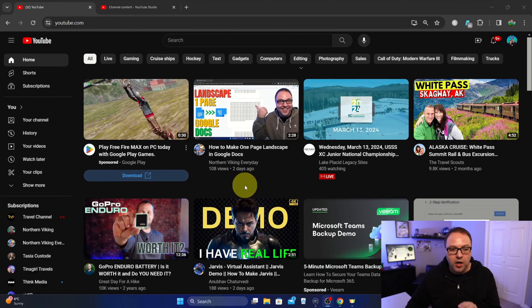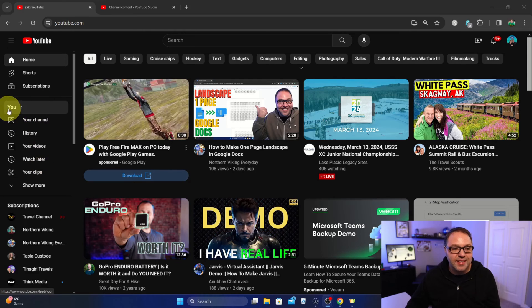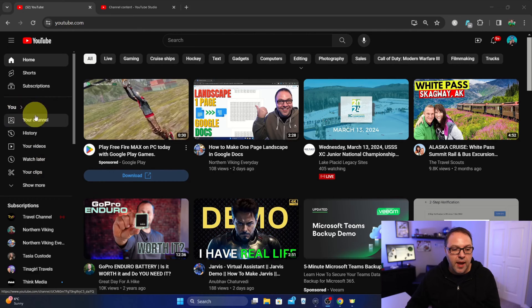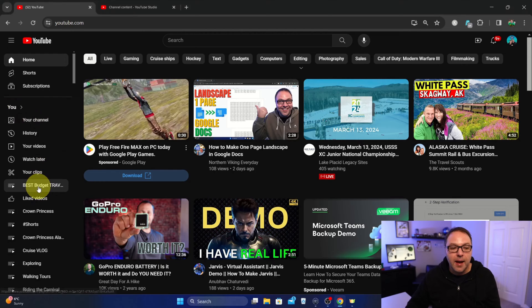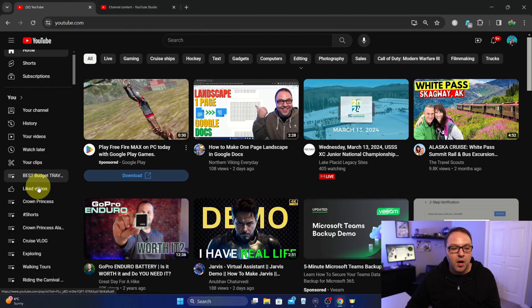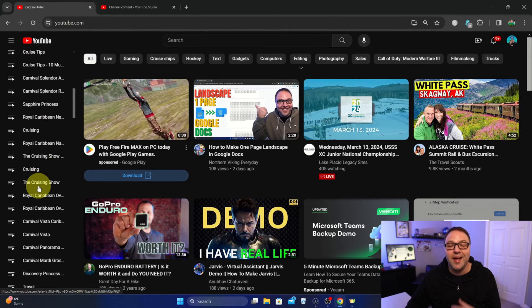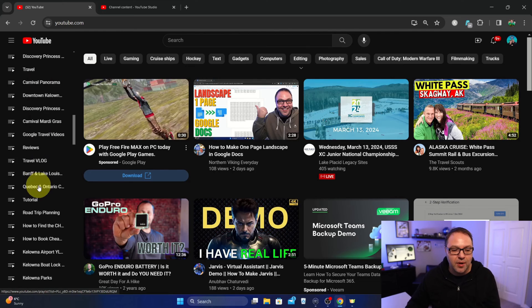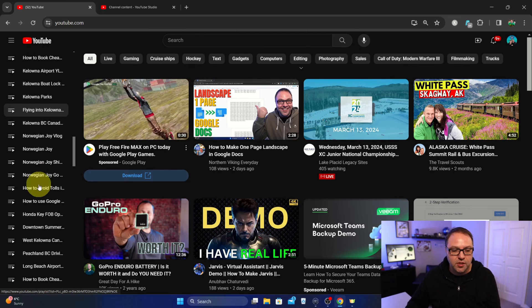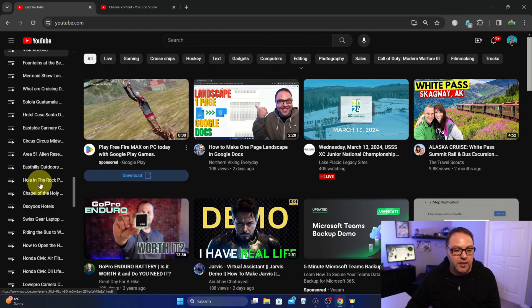So right here on our home page, if you go over to the left-hand side, you're going to see a section that says "You." If you look down here it says "Show more," and if we tap on that, all of our playlists are going to show up. I have a ton of them in here, and that's why I want to delete a few.